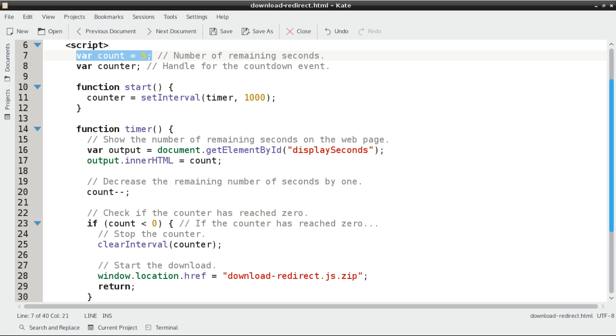In the JavaScript in our head, we're going to have a couple of variables. First one called count. We're going to assign it the number five, and this is going to be the number of seconds that will be remaining on the clock. Then we have another variable called counter. This acts as a handle for the event of the clock counting down.